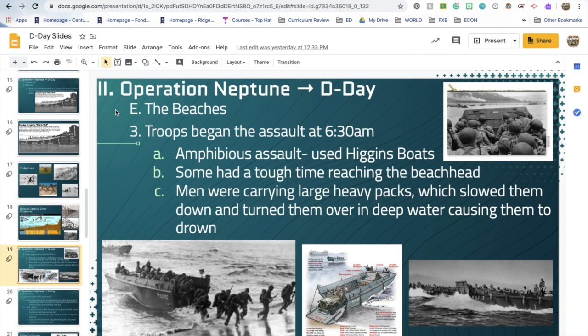The runs to the beaches began at 5:30 AM, and troops began the assault at 6:30 AM — on the boats for about a half hour to an hour. The boats were called Higgins boats. Some had a tough time reaching shore because of all the mines and hazards. The men carried very large and heavy packs, which slowed them down — if you weren't a strong swimmer and got turned over, you could be pulled down by the weight.